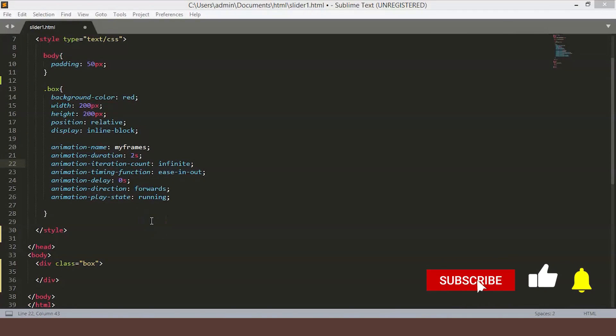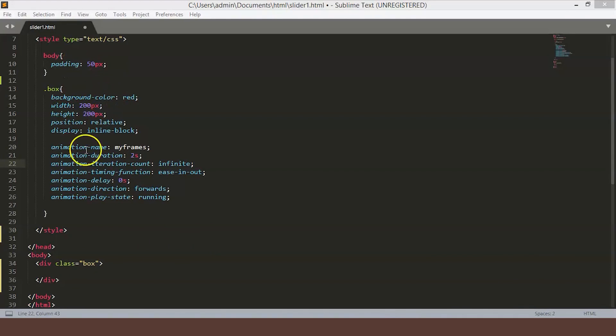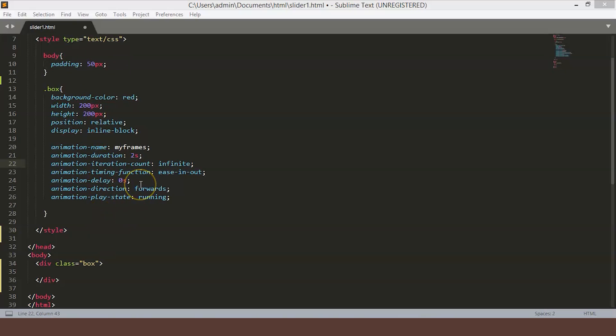So we are on the Sublime text editor and this is a simple setup. We have created one HTML element named box. And we have a CSS body of padding 50px and the box element has an inline block, background red with height and width 200px. And also I have an animation stat declared on the box.